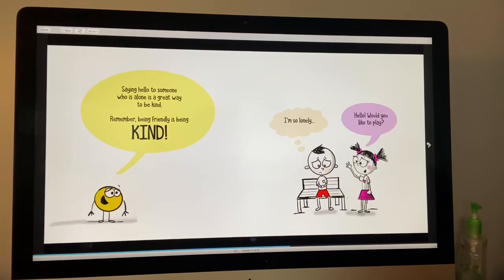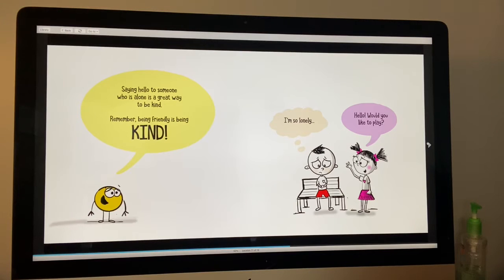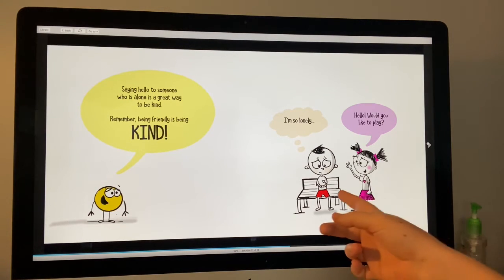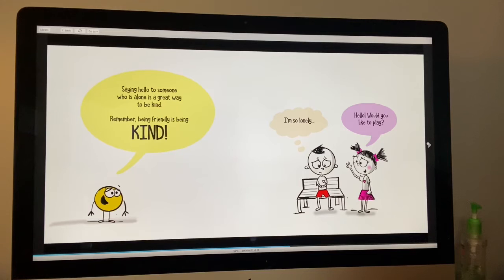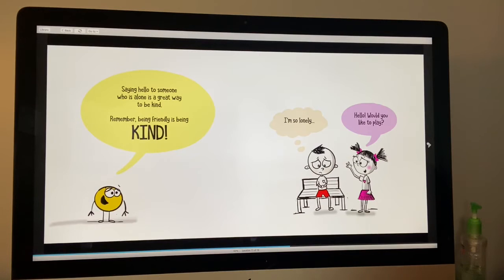Saying hello to someone who is alone is another great way of being kind. Being friendly is being kind. He said, I'm so lonely. She says, Hello. Would you like to play? What a nice friend.